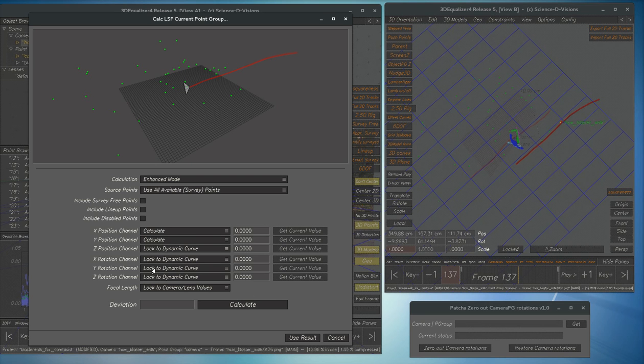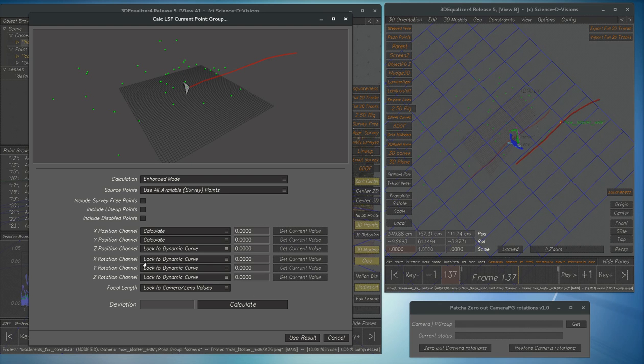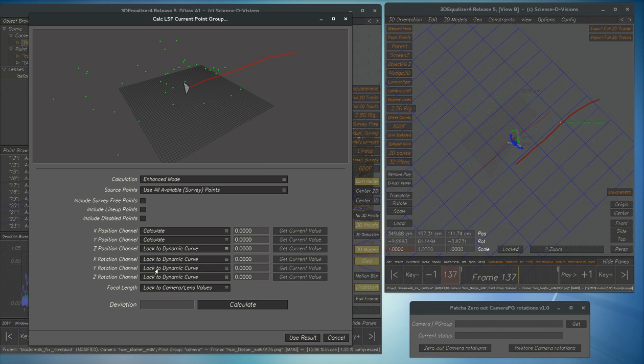You've got the same situation with doing object track rotations sometimes. Let's say you're doing an eyeball or the like. You just want to lock certain axis and you don't want one axis contaminating another. So this tool is very useful and quite easy to use.